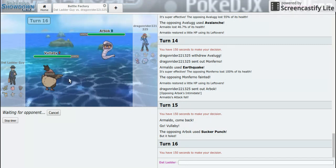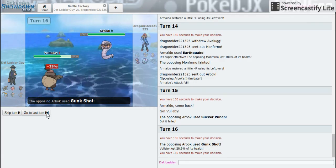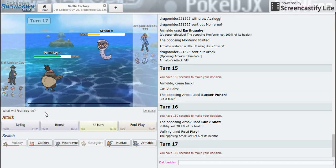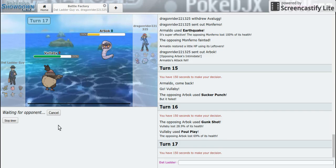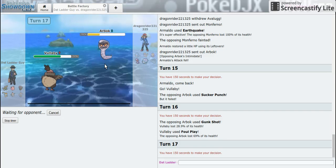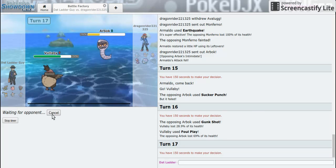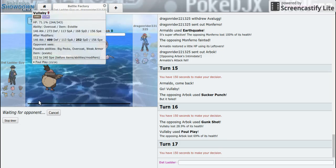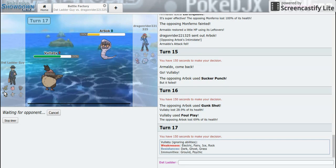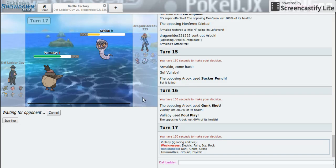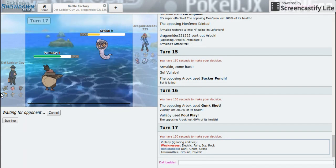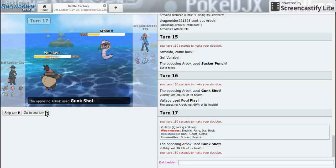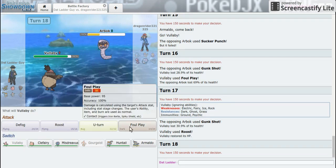Hopefully I did something. All right, we're going to get down to 31 so just to be safe I'm gonna Roost. And then actually, oh no, too risky to send out Rotom. But if there's a way I can get Huntail back into the battle, that would be amazing.